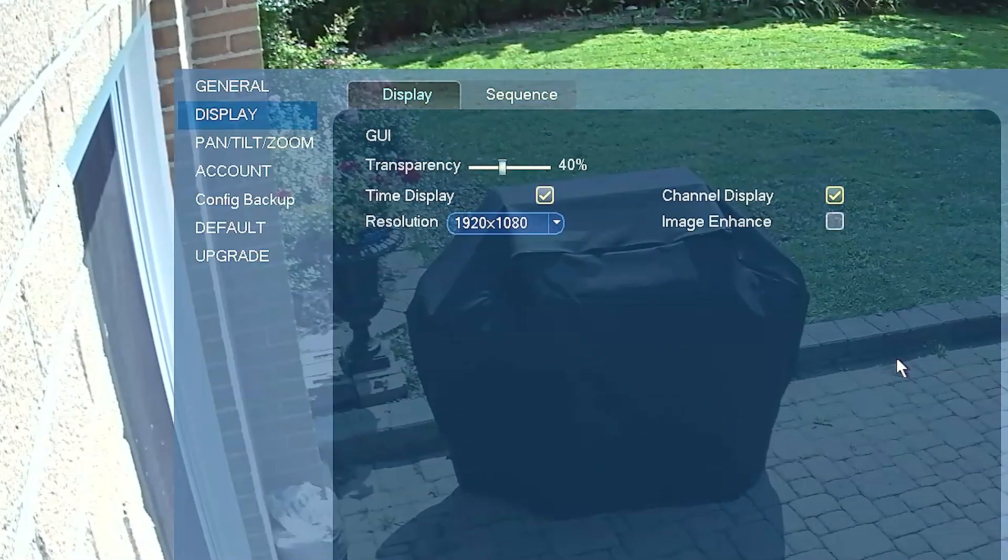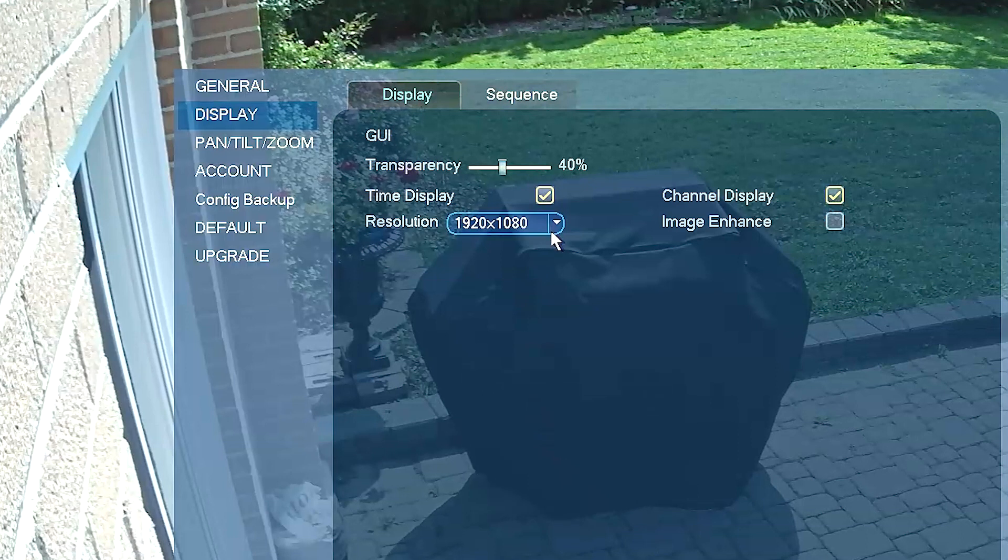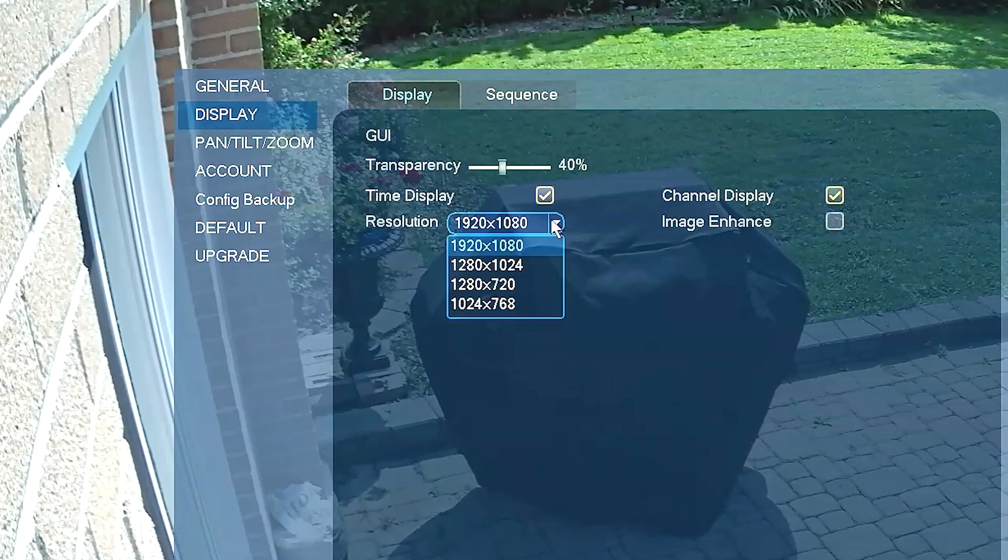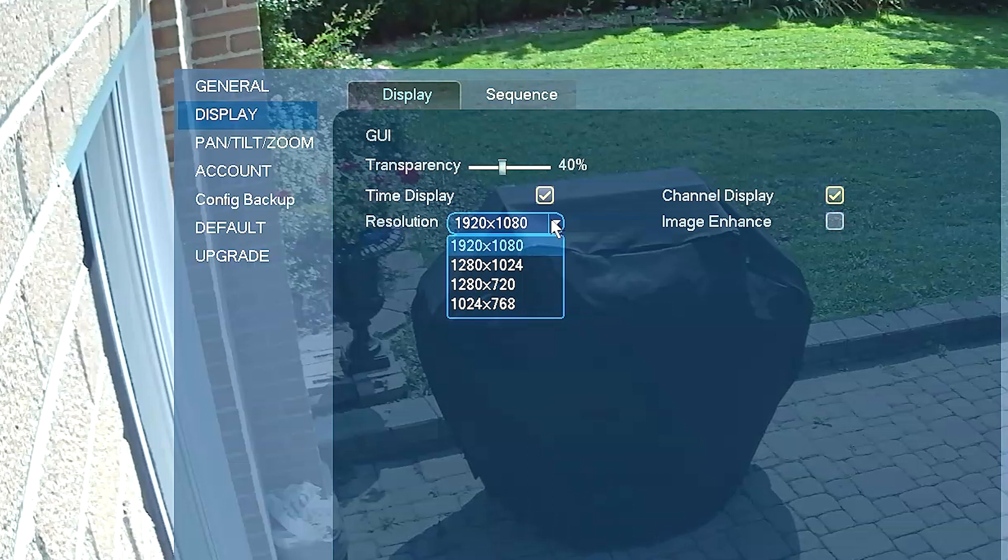Under resolution, you will see a number of resolution options. We are using an HD quality DVR, so there are a number of resolution options. In this case, our cameras are HD, so it is best to set the resolution at 1920x1080.